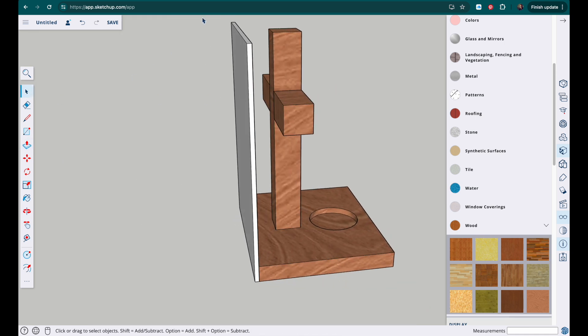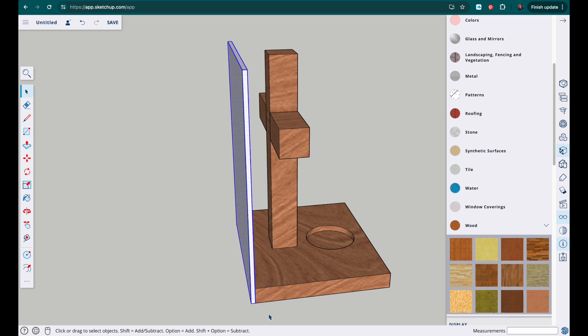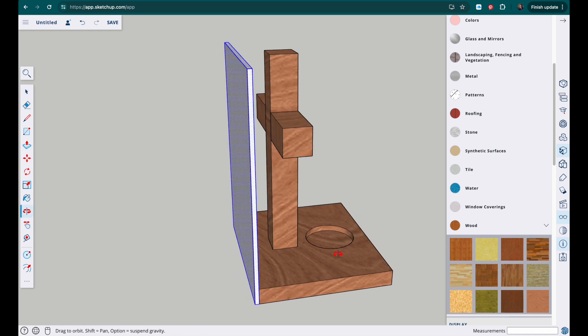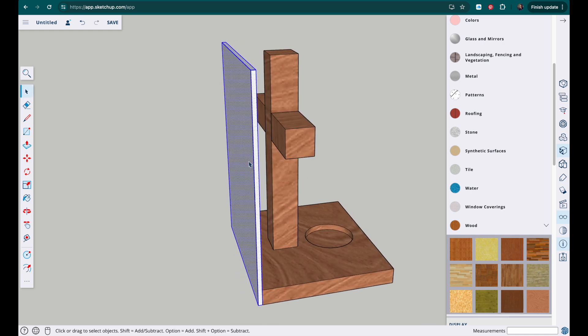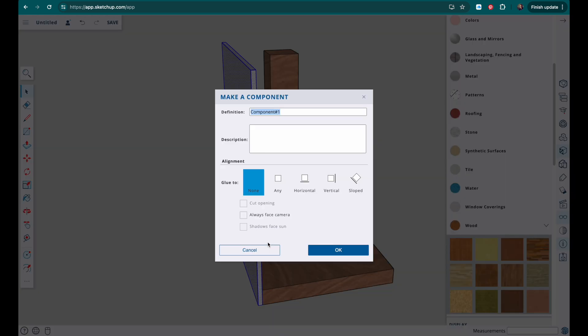I can select the back, make sure I haven't selected anything else, right click, and select make component, back.